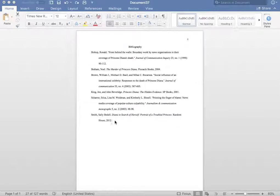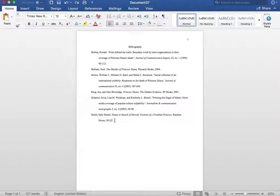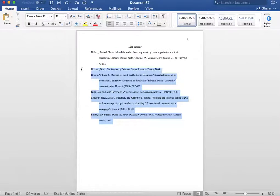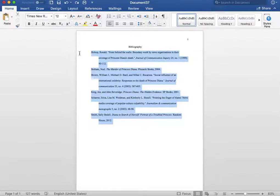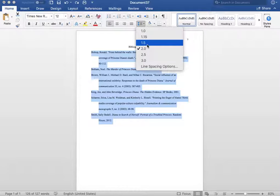Next, you want to make sure all your text is double spaced. To do this, simply highlight your text and go to your spacing options button. Please make sure 2.0 is selected.